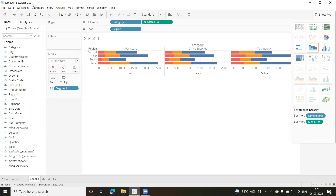Whenever we are doing a Tableau project, there's a sequence or a flow which you have to follow. The flow is: you always start with connecting to a data source — that is the first step. The connectivity can be to a single database or from different databases or different sources.